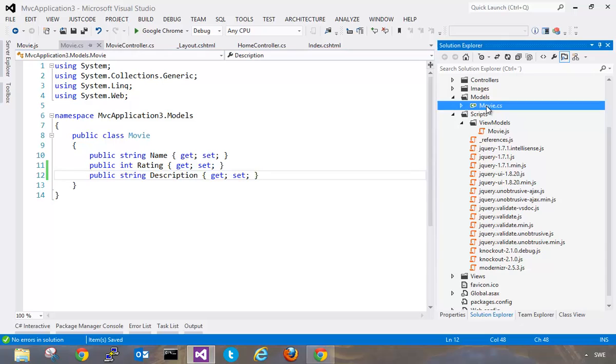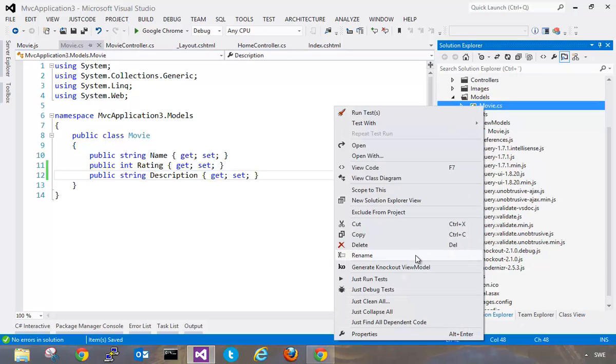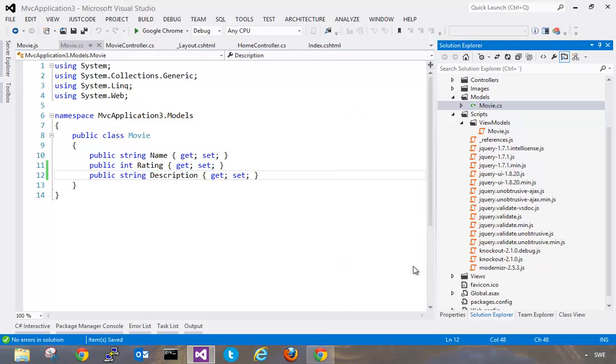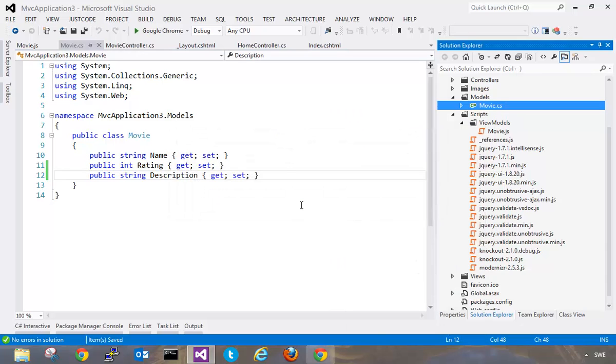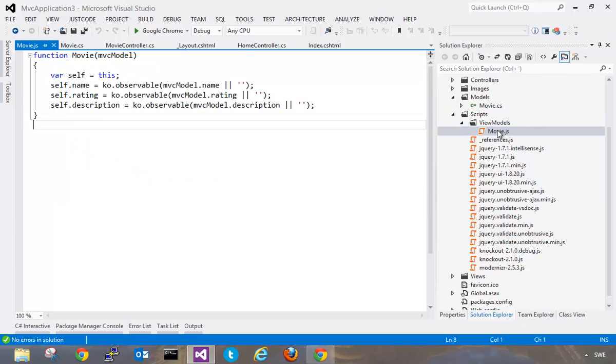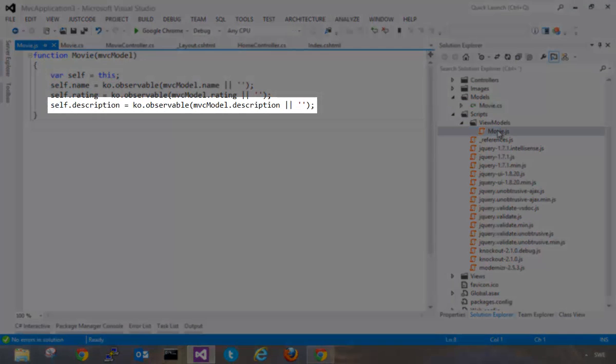I can simply right-click here and generate this file again and it's going to ask me if it wants to overwrite the file that I have here. So as you can see here this added the new description to my JavaScript file.